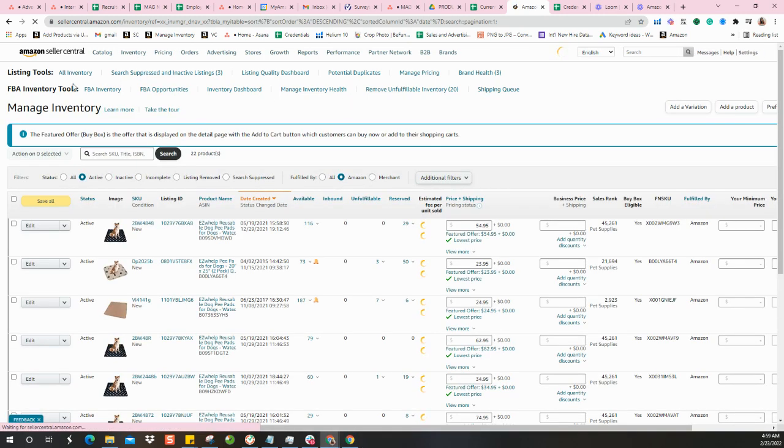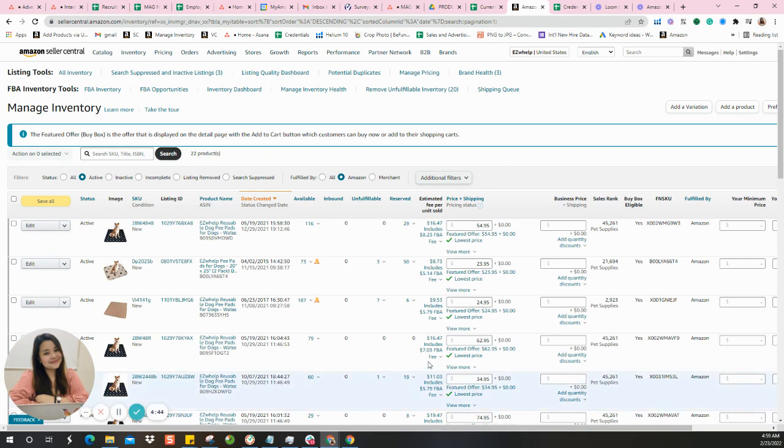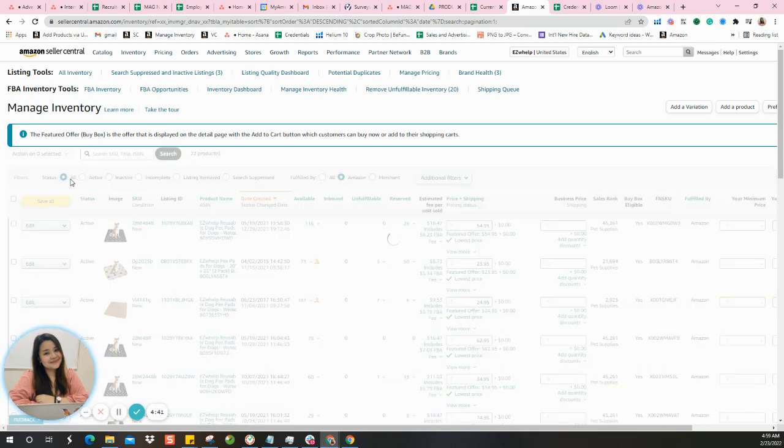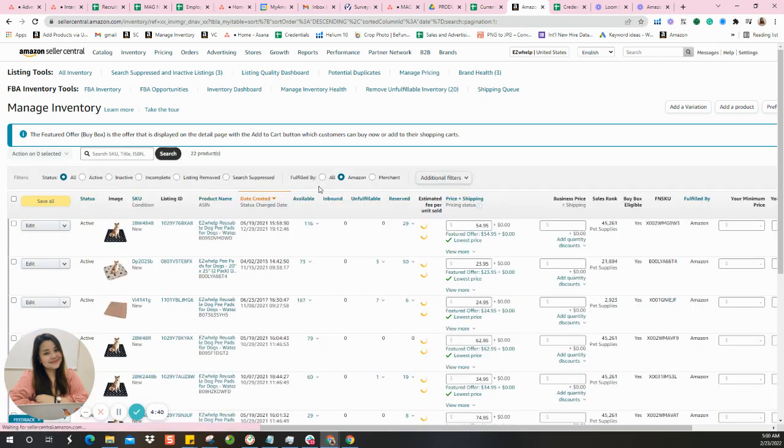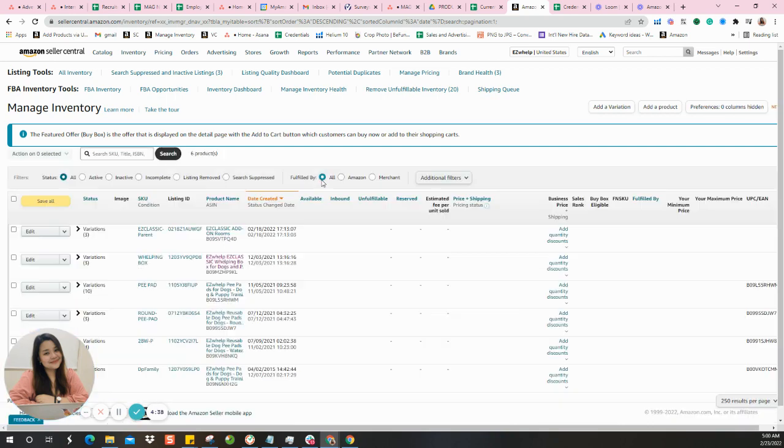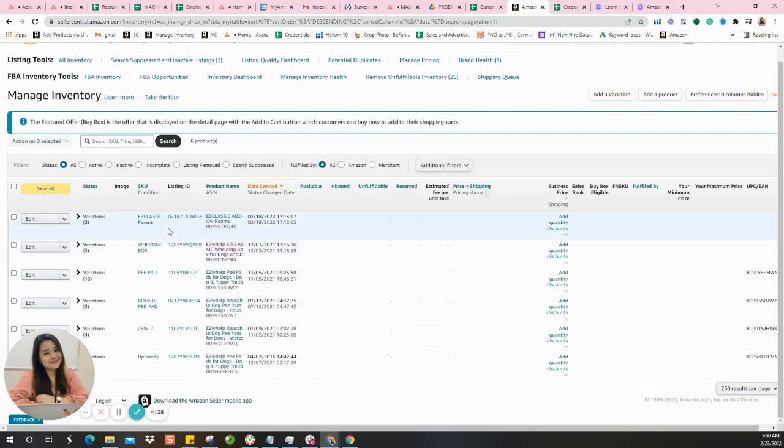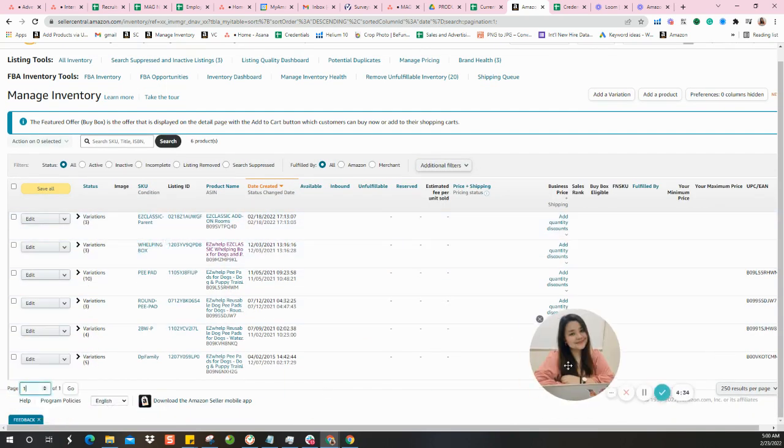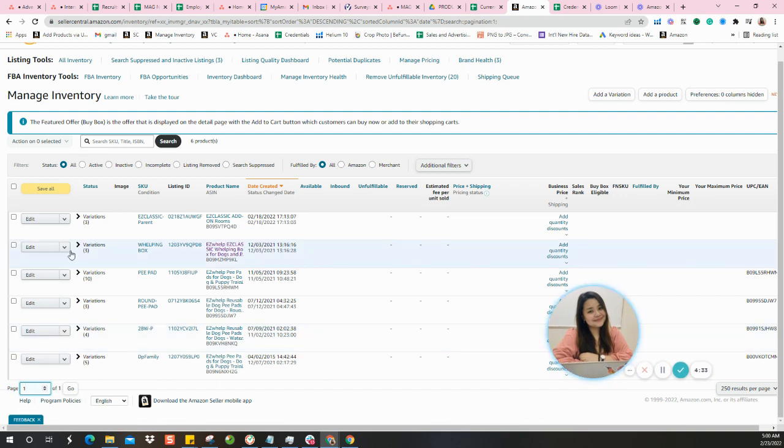As soon as you're here, make sure you tick the bubbles all just like this, that way you're not missing out on any listings. As you can see here, we have one, two, three, four, five, six parentages or variation families.